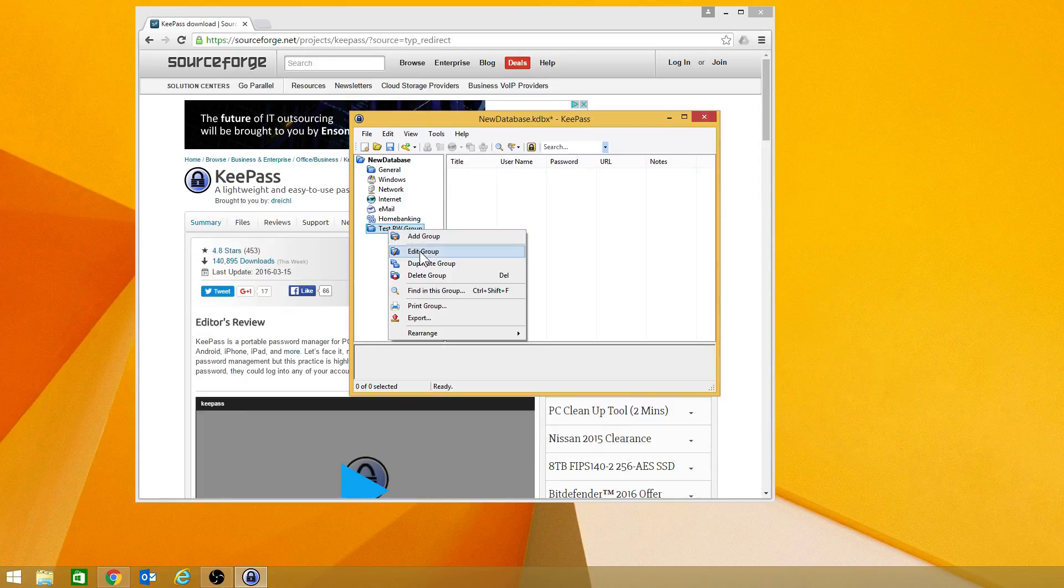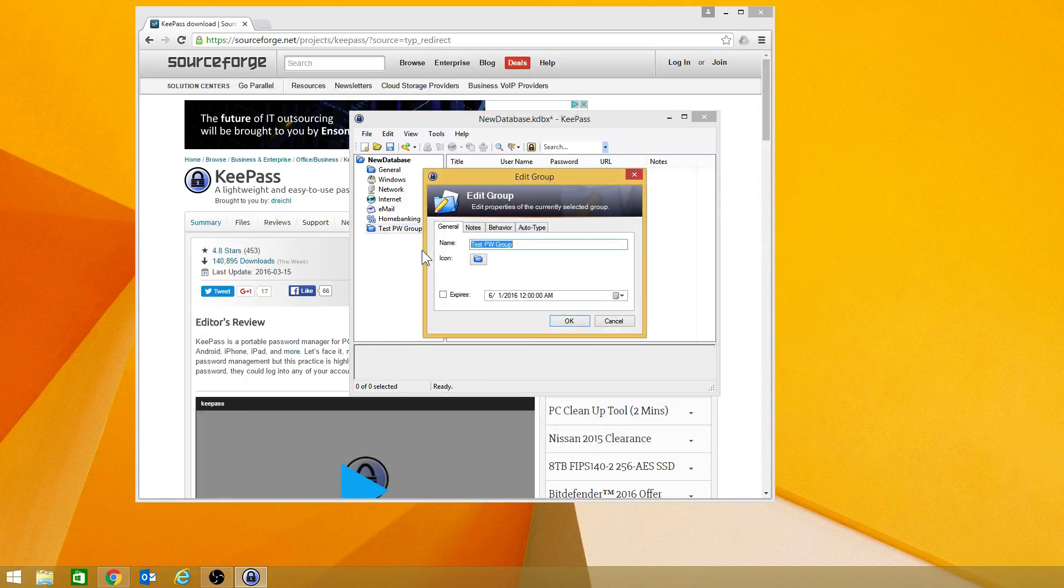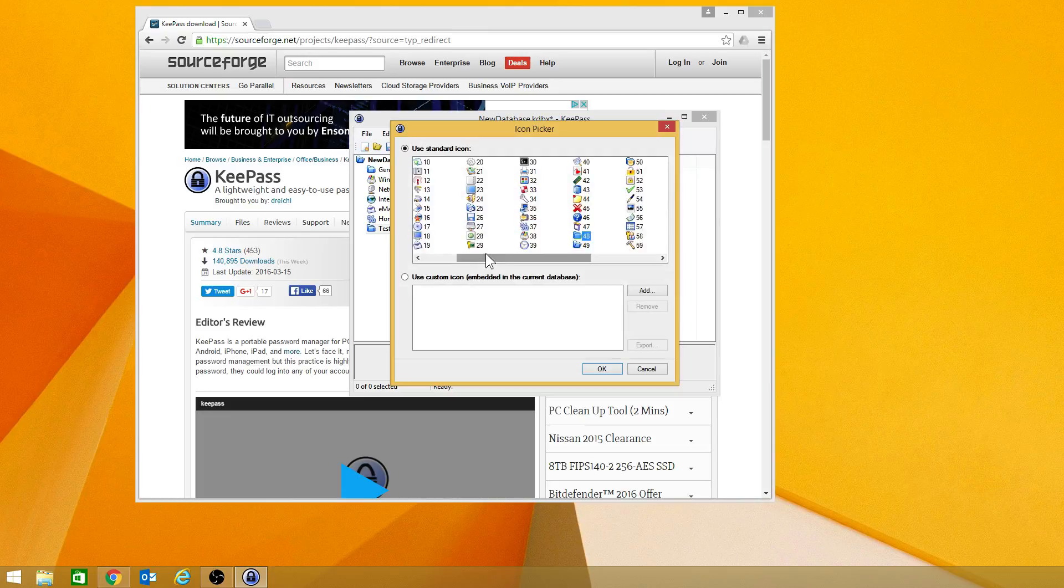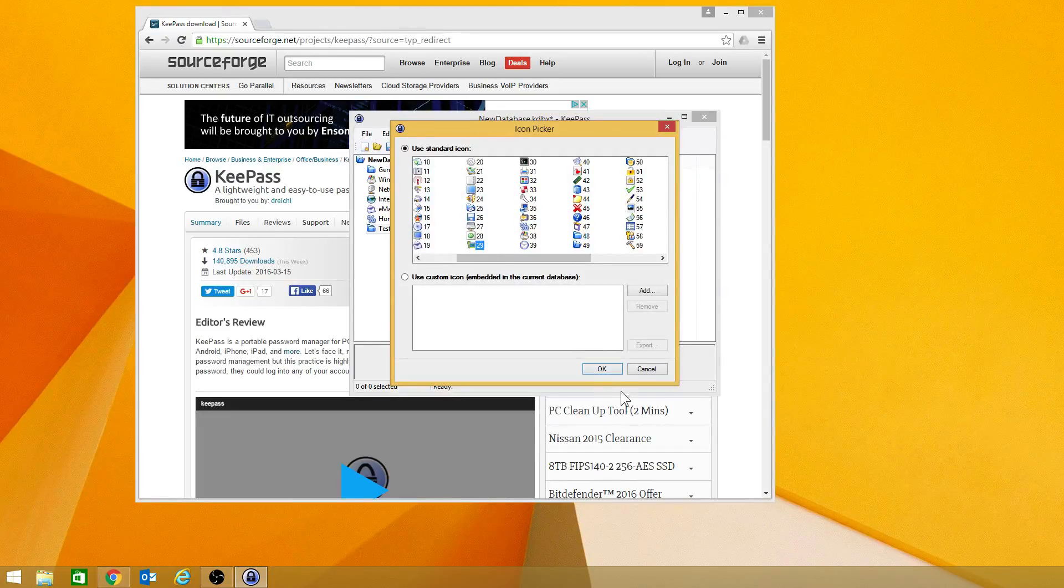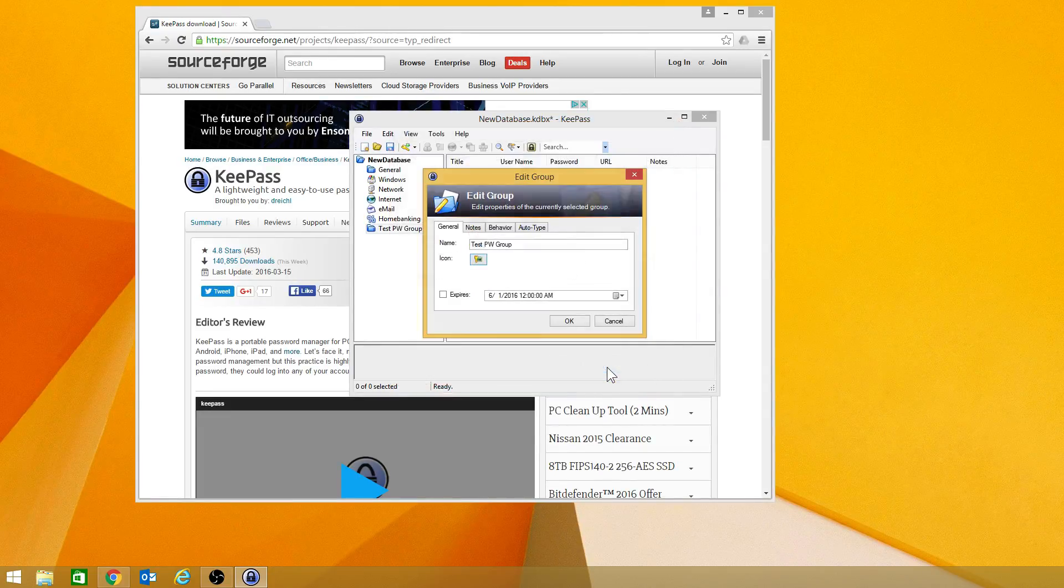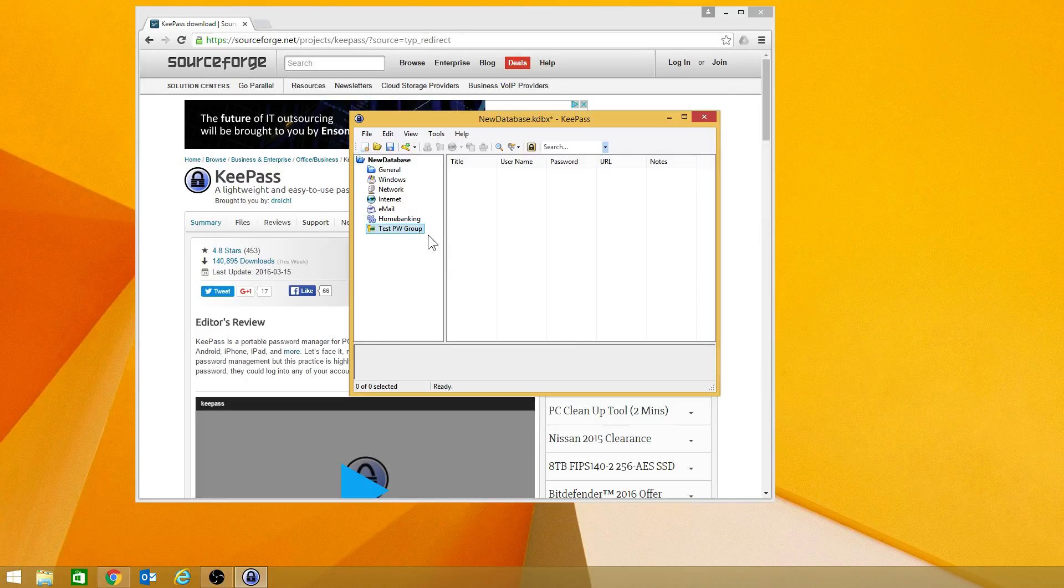Now, let's say you wanted to edit this. You see right here you have an icon. You can come in here and you can select any icon that you wish. Hit OK and it will change it.